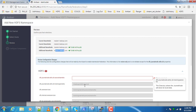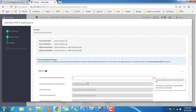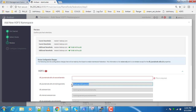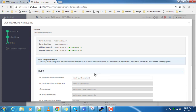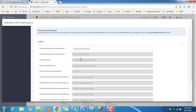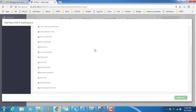It's indicating that master four and master three will have the additional name node installed. Now specify the journal node directory — let me write it as 'journal2'. This is the additional directory it is going to use or create. Once that is done, click Next.